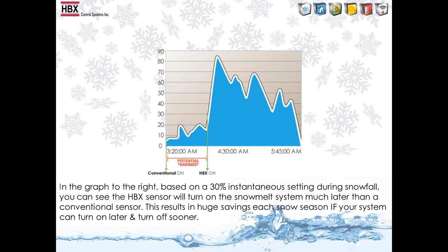This graph is an example of the potential savings you can have with the HBX snowmelt system based on the intensity settings you set in the control. When you set the intensity percentage, the system will not turn on until the snowfall rate reaches that number. With a conventional system, as soon as there is moisture on the sensor, the system will turn on.